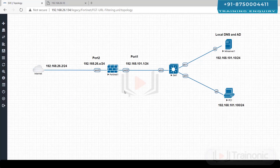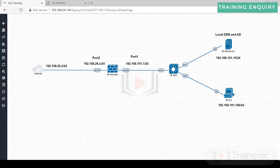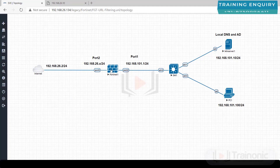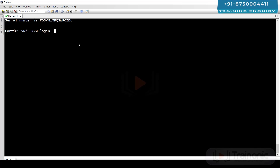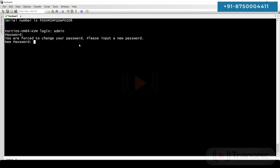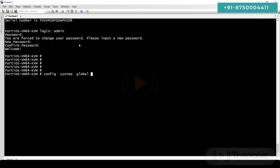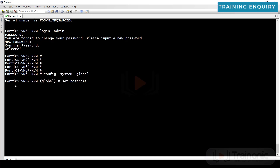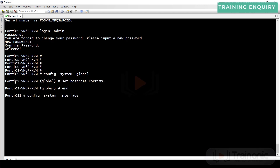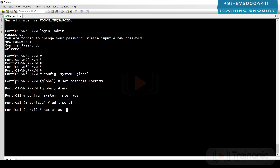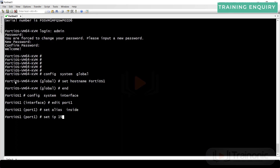Port number two is actually port number one, and port number three is actually port number two. Let's access the firewall. We need to configure port number one and port number two. Go to firewall, enter admin credentials, then run: config system global, set hostname.